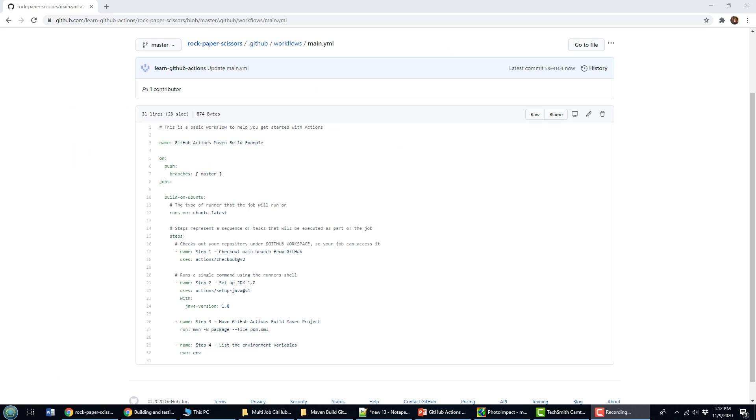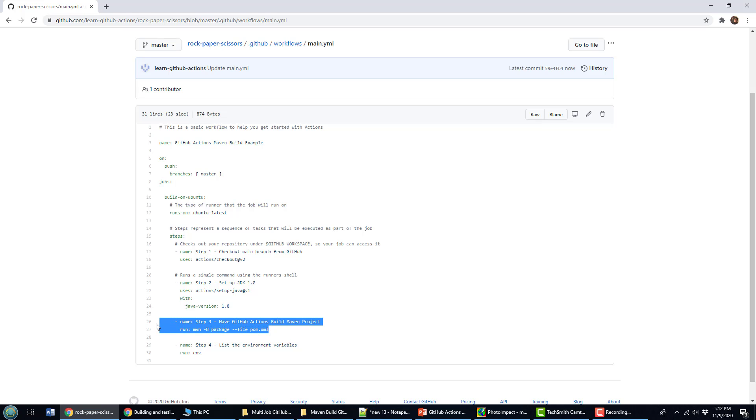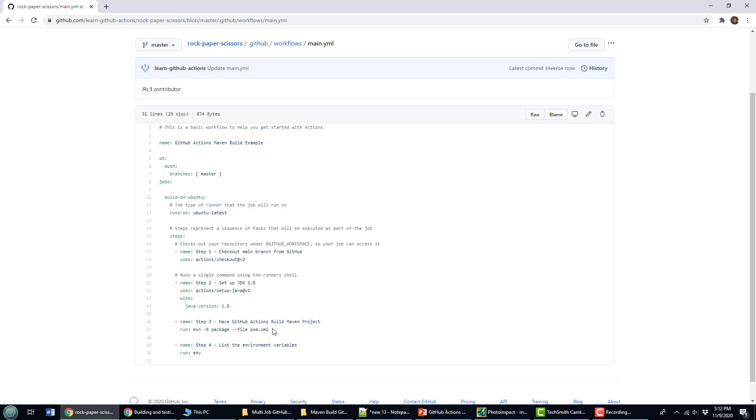If you want to speed up your Maven builds in GitHub Actions, one of the things you'll want to do is run a cache for all of your dependencies. In the previous tutorial that I did, I ran a Maven pom file and did a Maven package command to actually build my application.